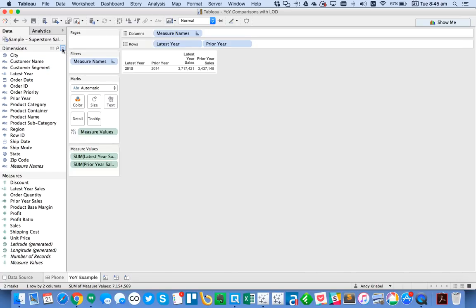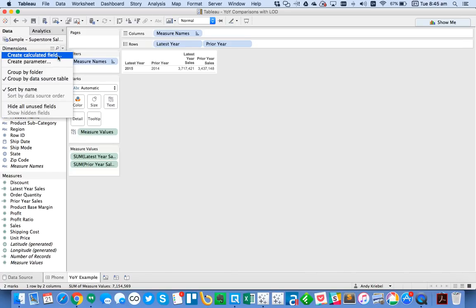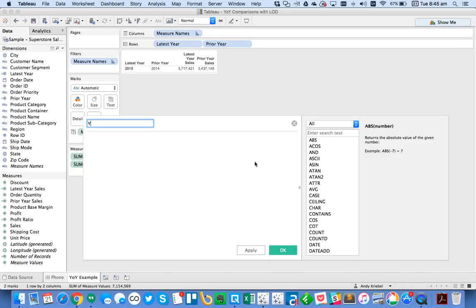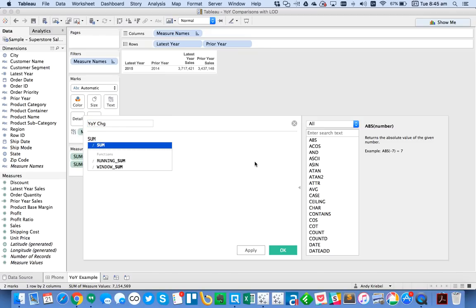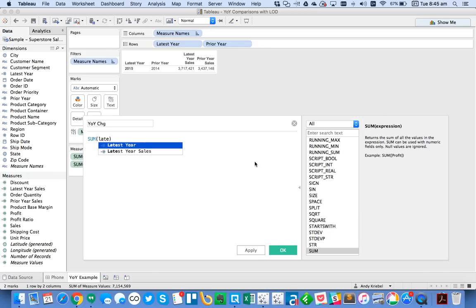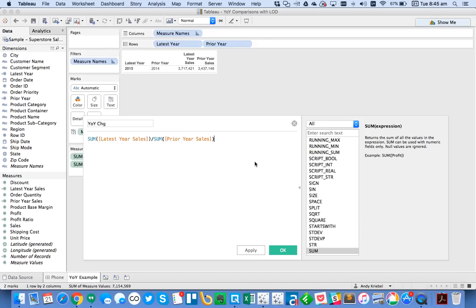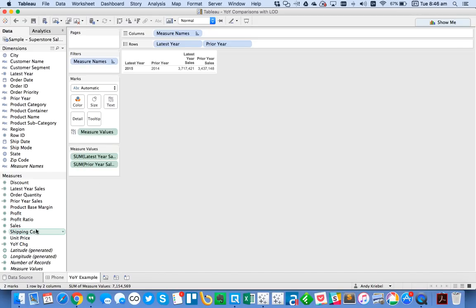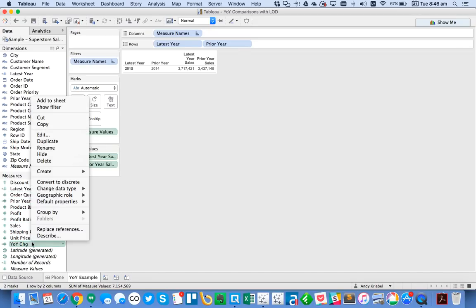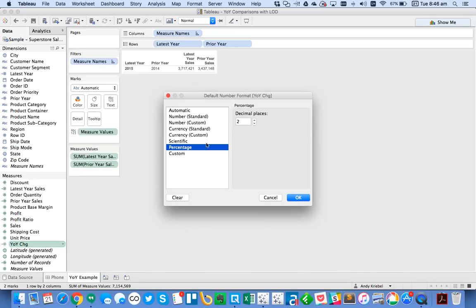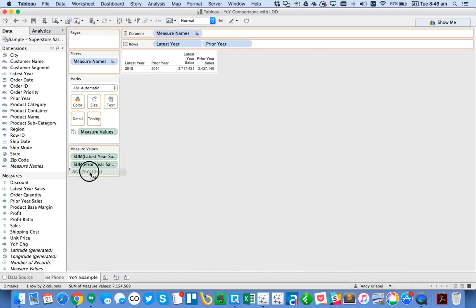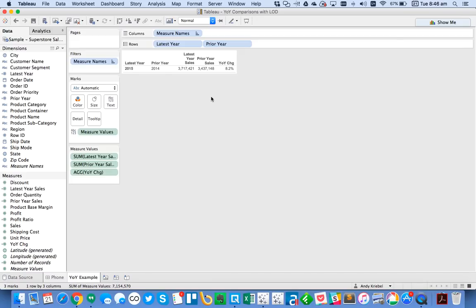So next, I want to create my year over year calculation. So I'm going to create a new calculated field. I'm just going to call it year over year change, or maybe I'll do CHG to make it short. In this case, I'm going to do the sum of my latest year sales divided by the sum of my prior year sales, and then subtract 1. Hit OK. And then what I want to do is I'm going to change my default number format to maybe one decimal. Drag that into the view. And now you can see that 2015 was 8.2% above 2014.